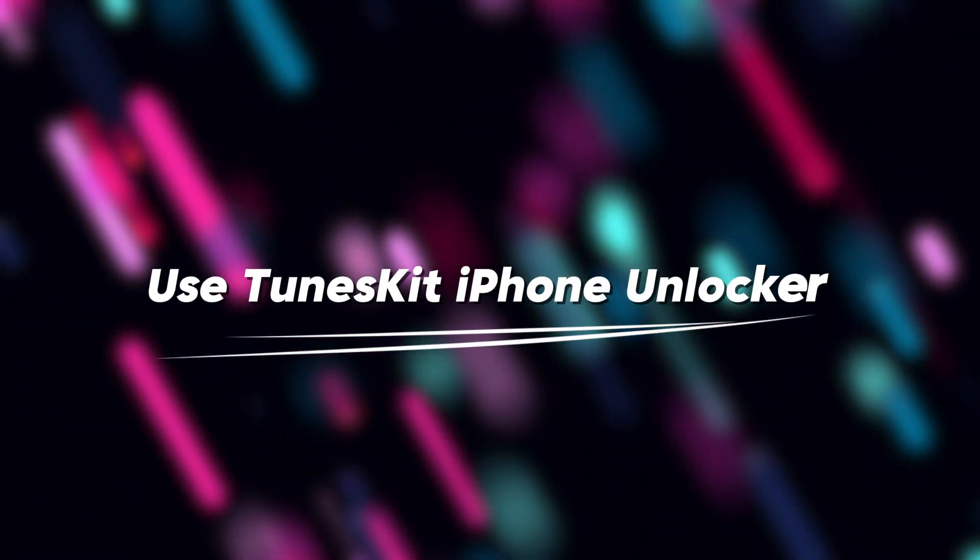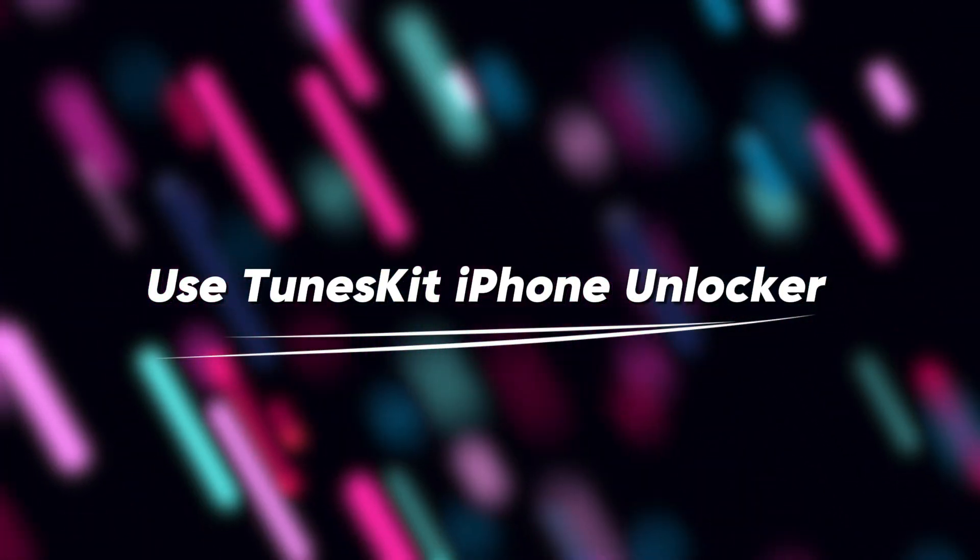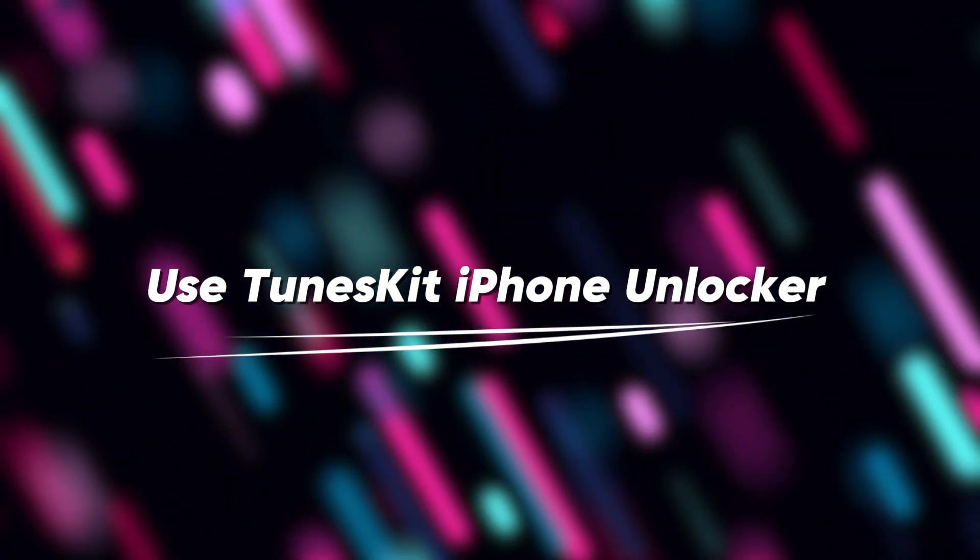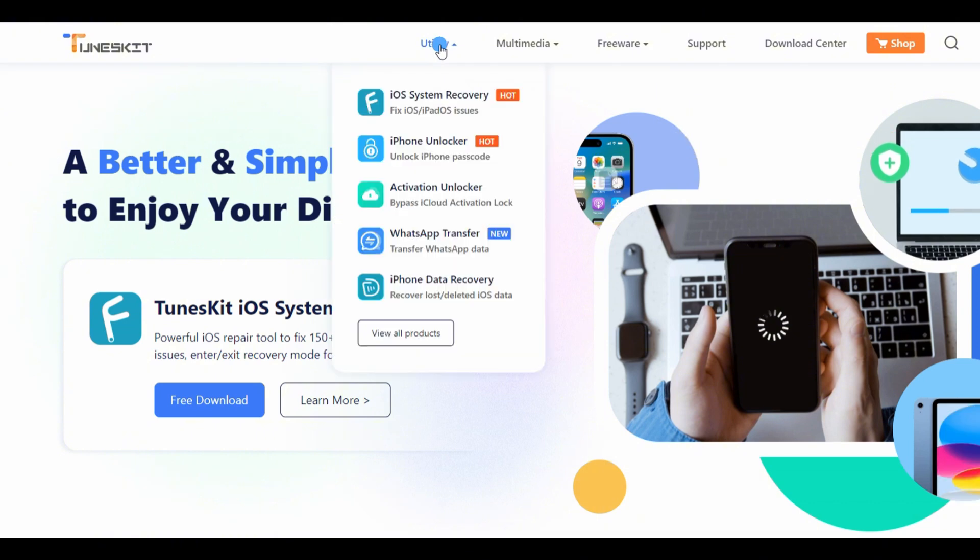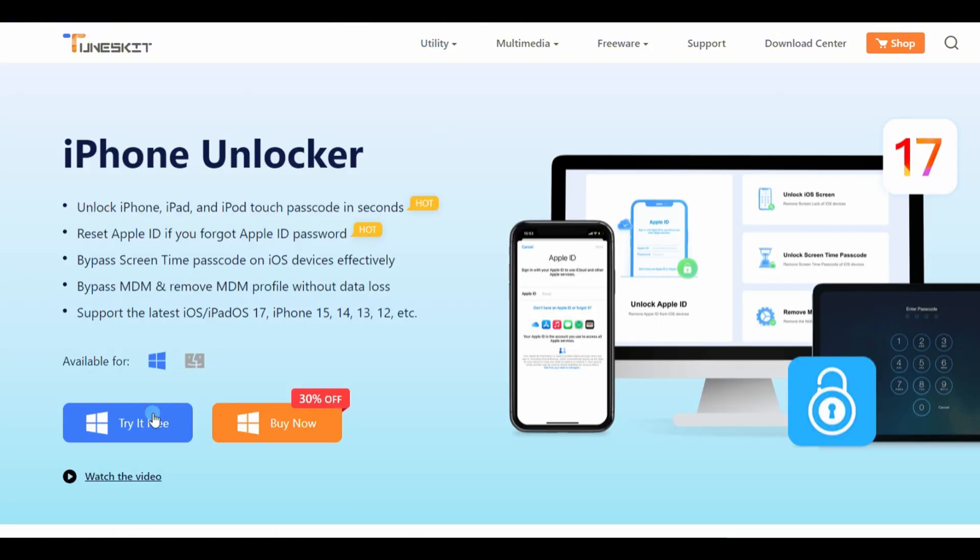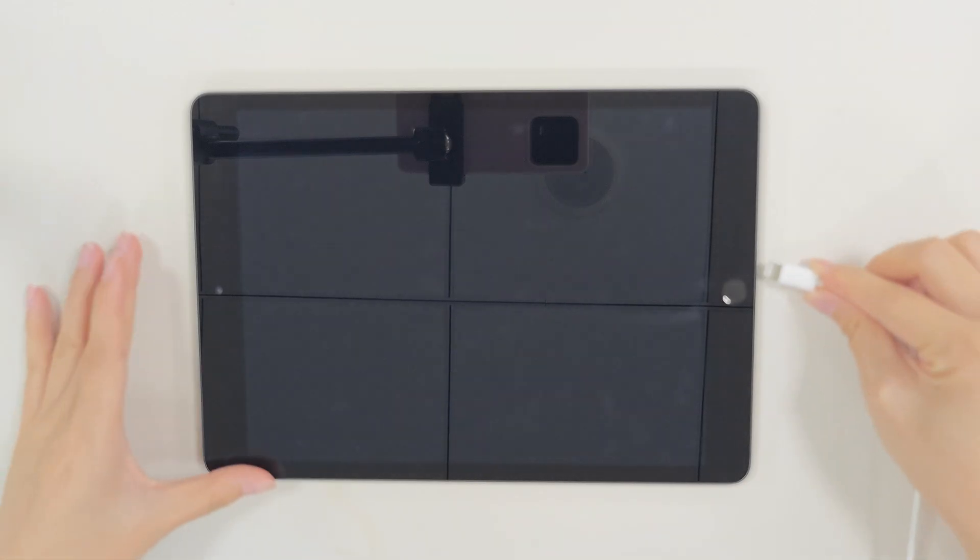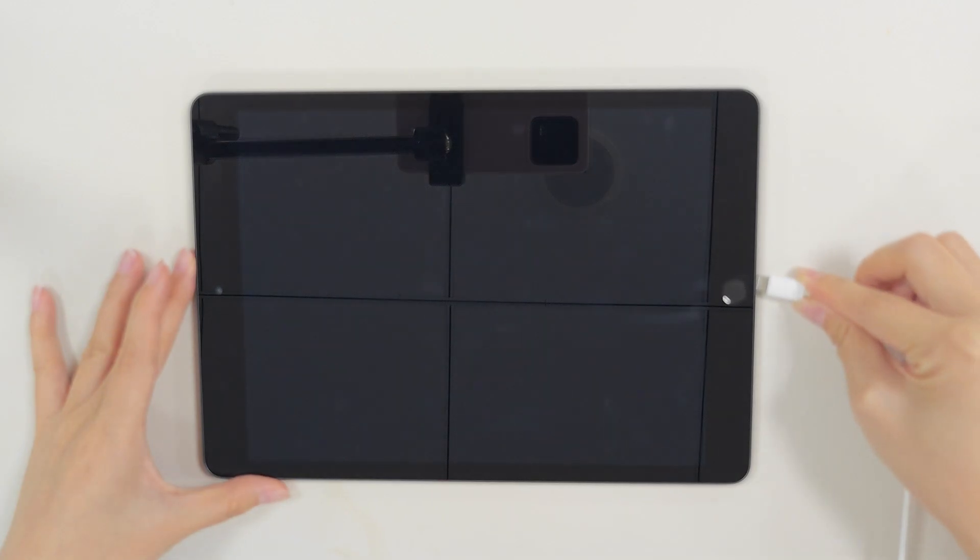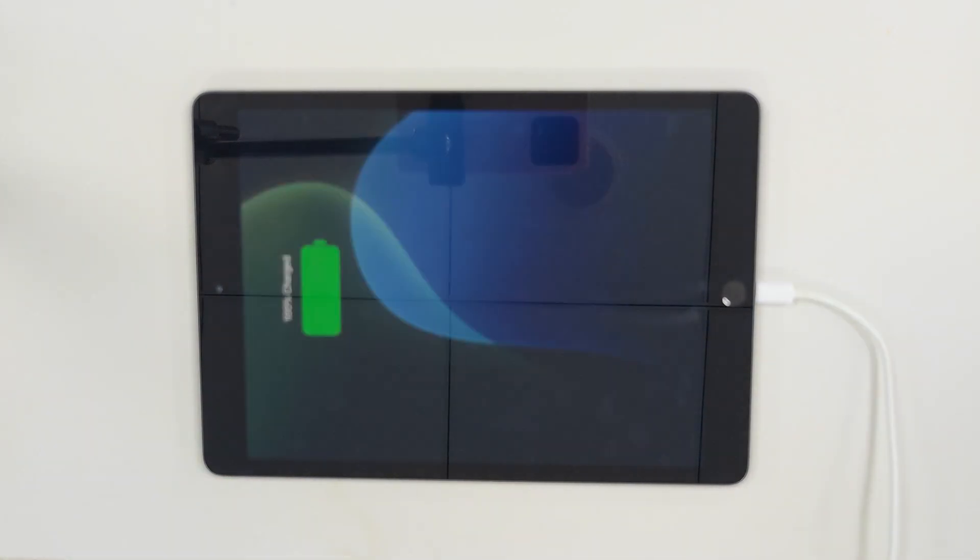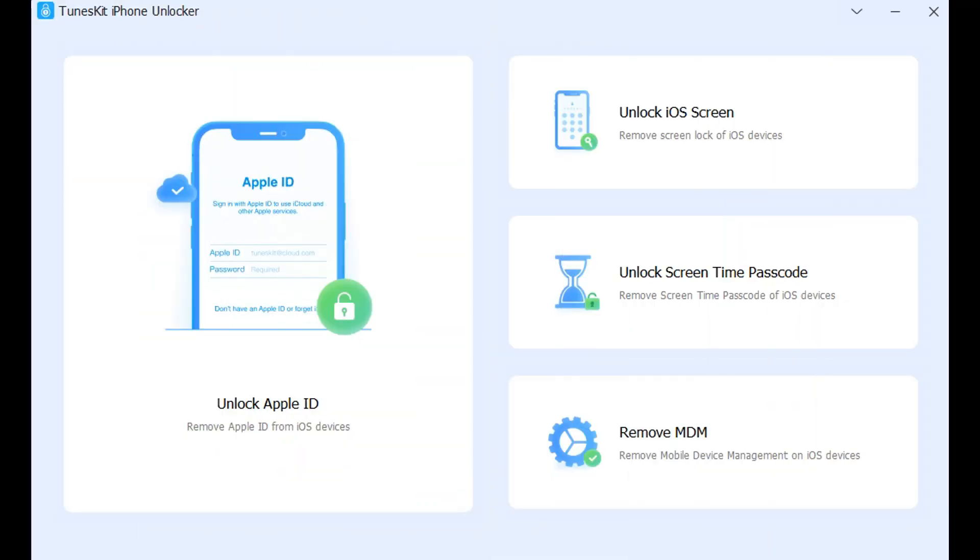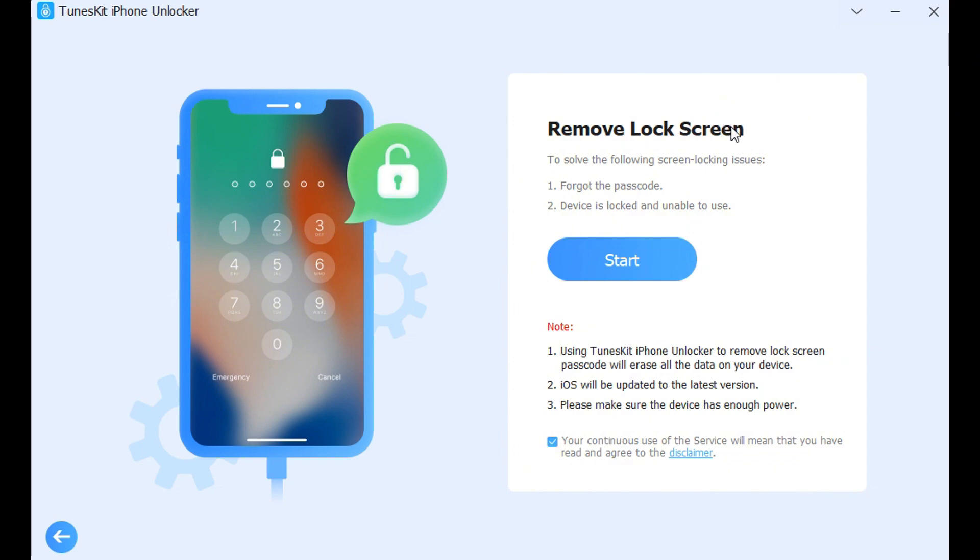Method 3. Use TunesKit iPhone Unlocker. If you can't remember your Apple ID password, you can try using TunesKit iPhone Unlocker. Step 1. Connect the iPhone to the computer. Then, choose Unlock iOS Screen and click the Start button to proceed to the next step.